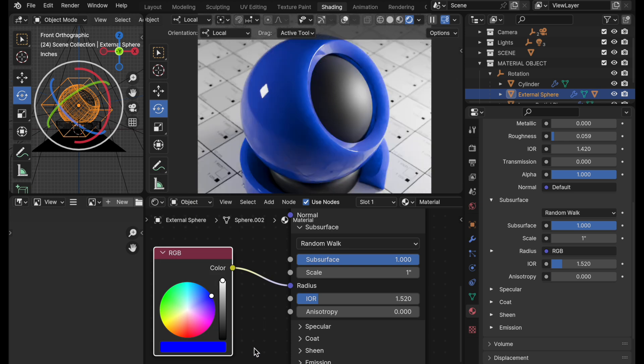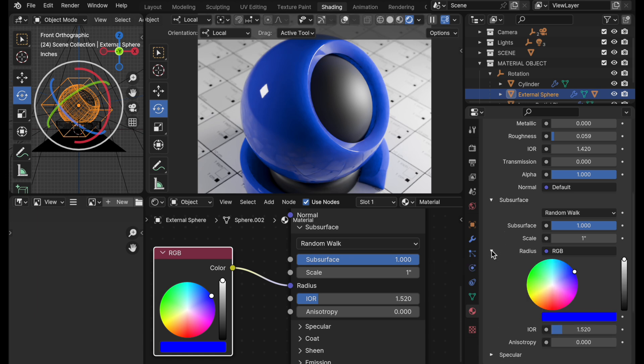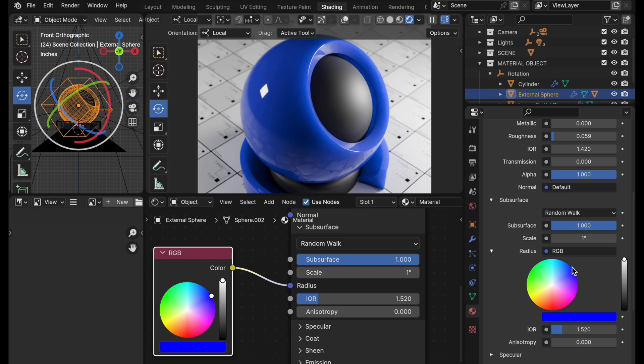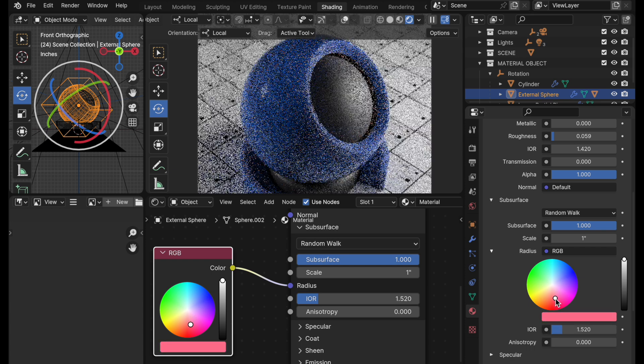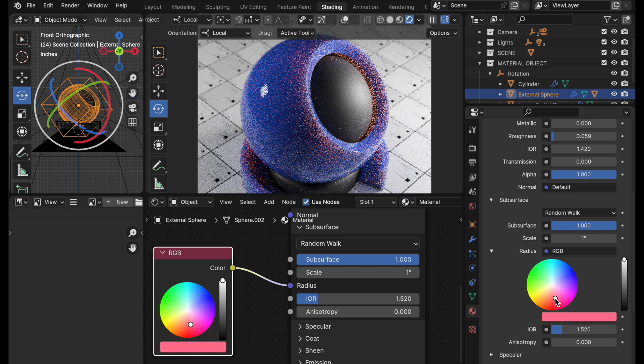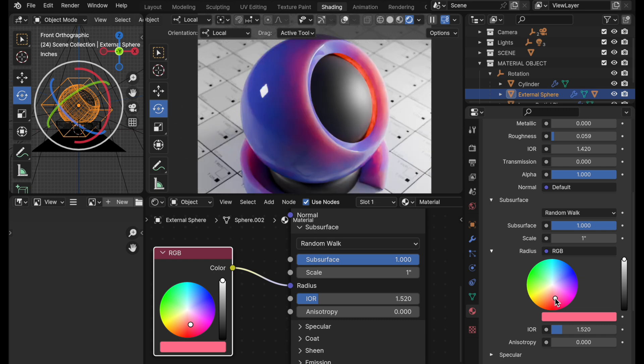But here's the cool part. When we come back over to the main material editor, when you expand out this entry, we now have the color values there. So you can just come over and make changes to your subsurface color.